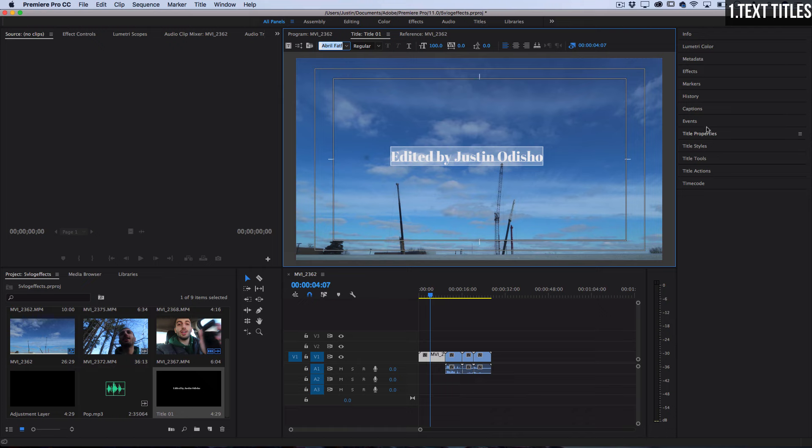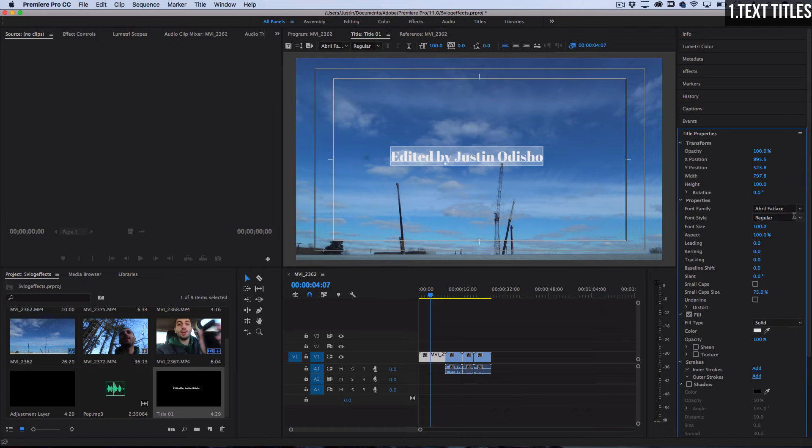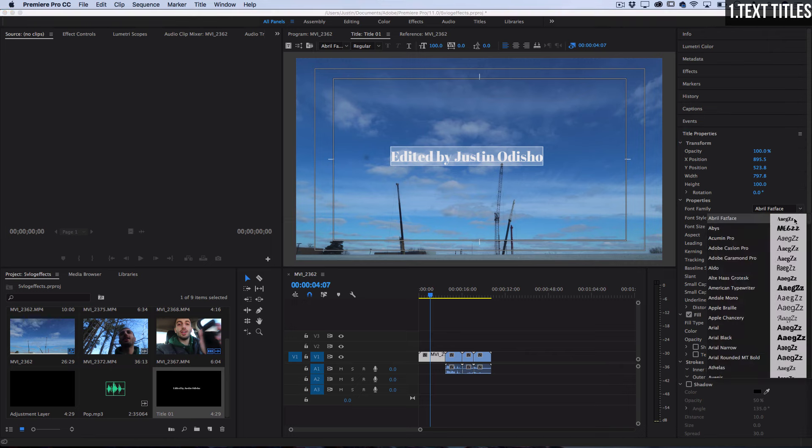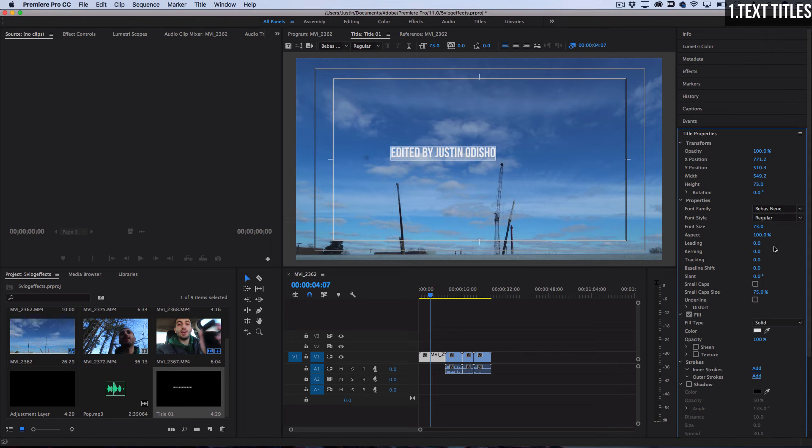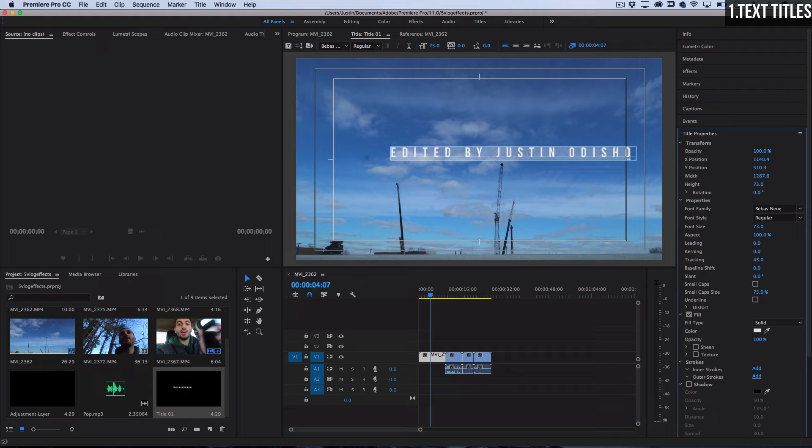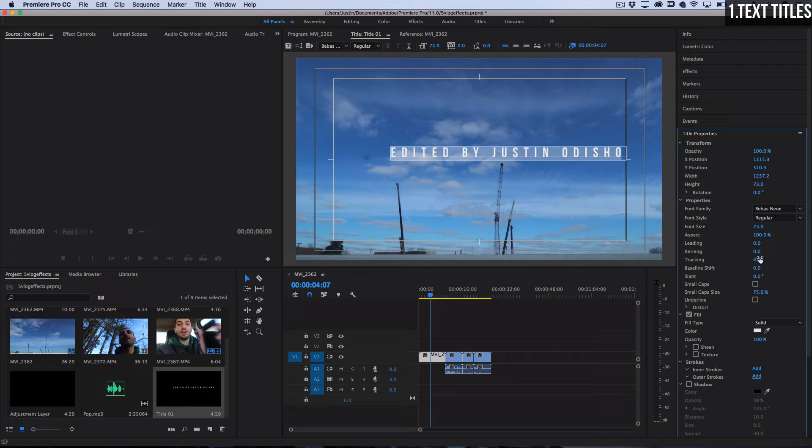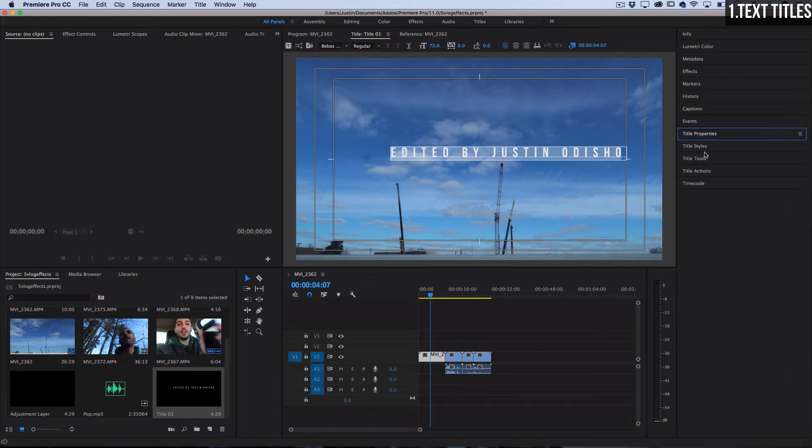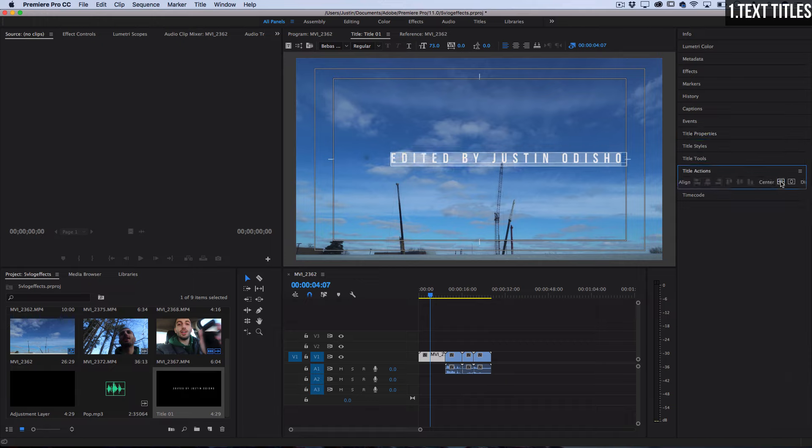If you actually look over on the right hand side you can adjust the title properties. So here you could choose some more details aside from just changing the font like the color of the text or the alignments of it or the tracking and leading. So if you pull apart the tracking you can get that kind of spaced out look that you might often see, a little bit more elegant looking. And if you head over to the title actions you can center it using these buttons here.